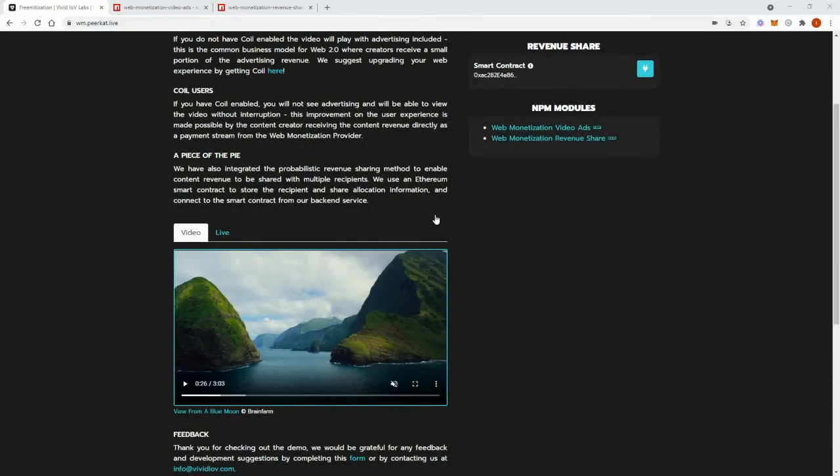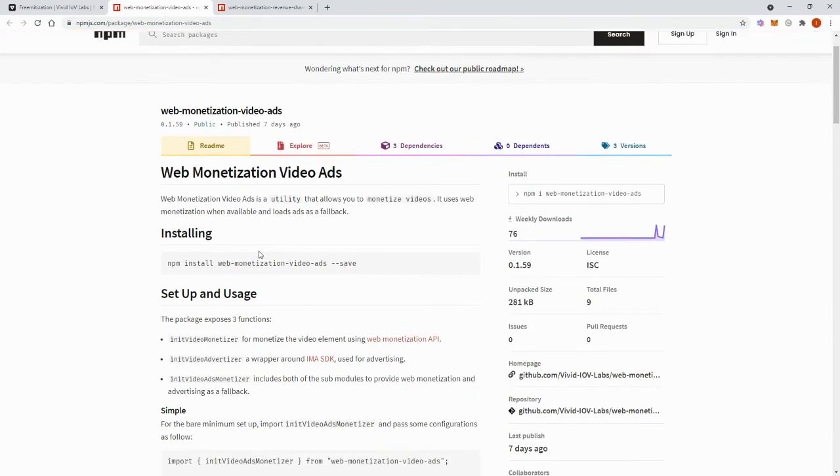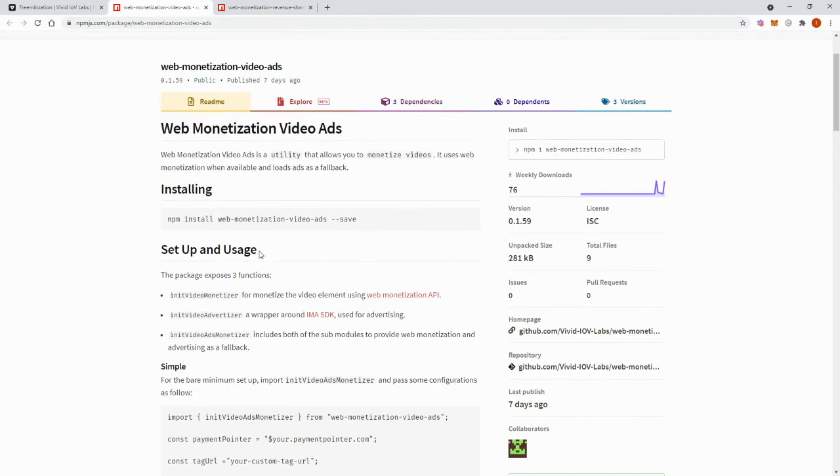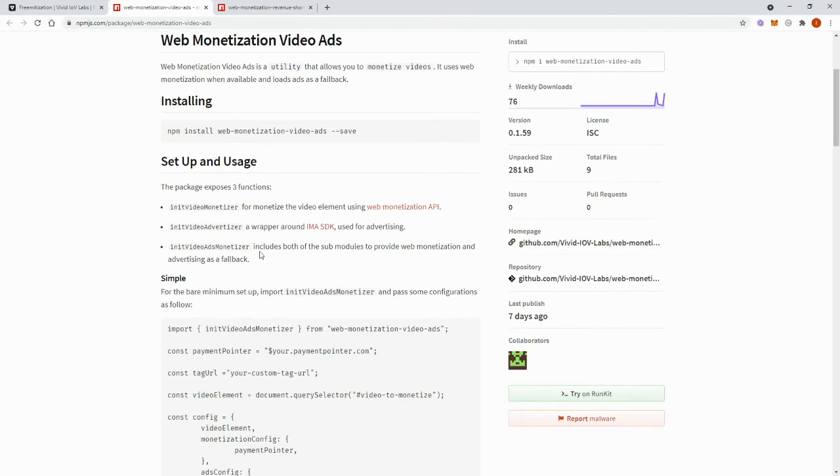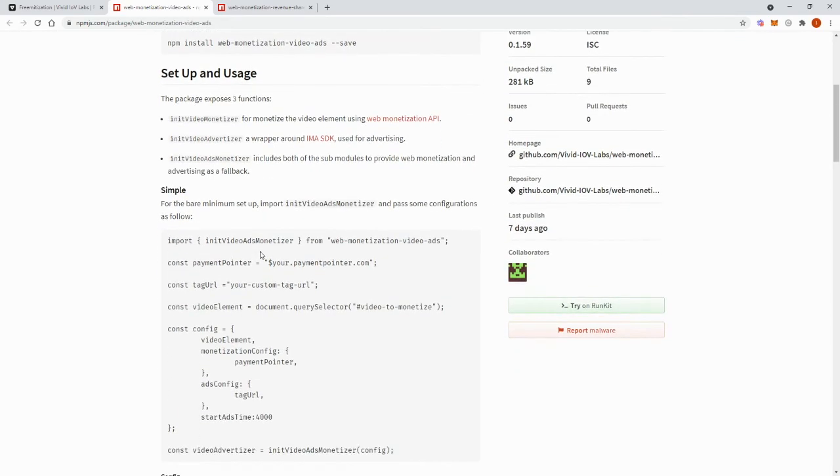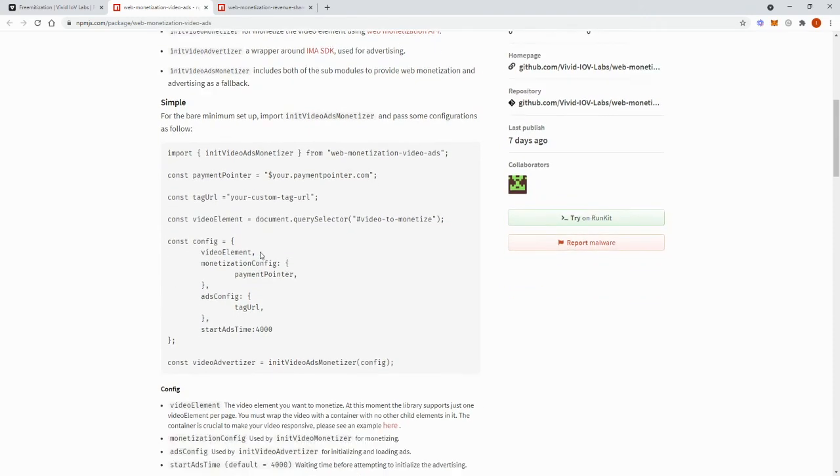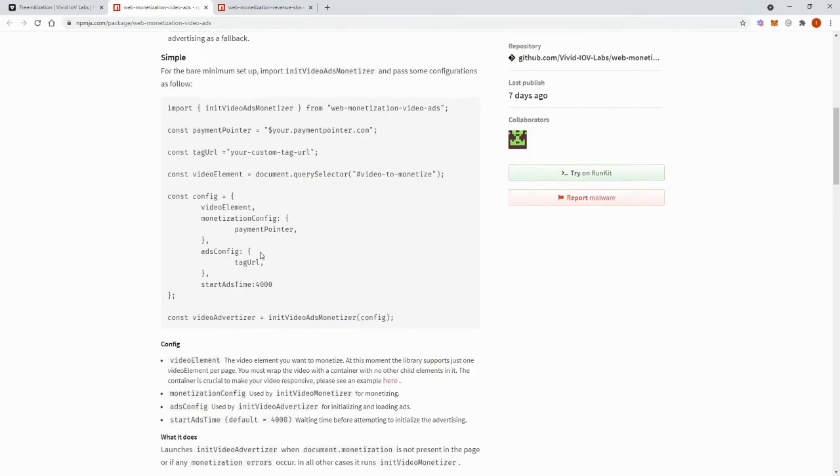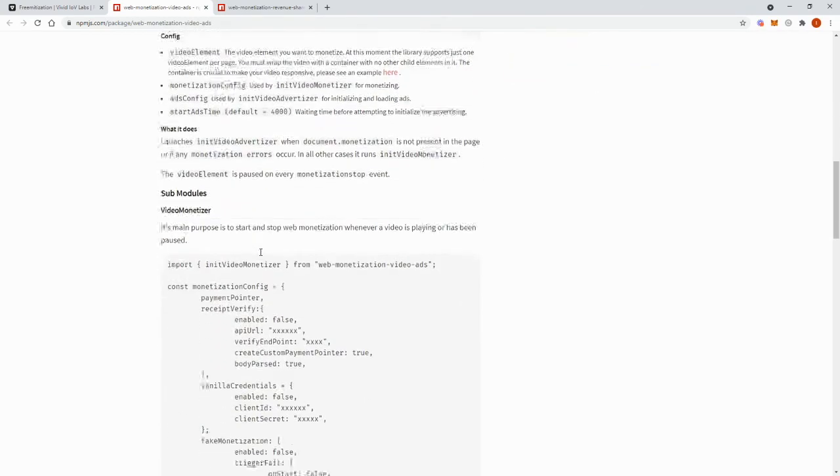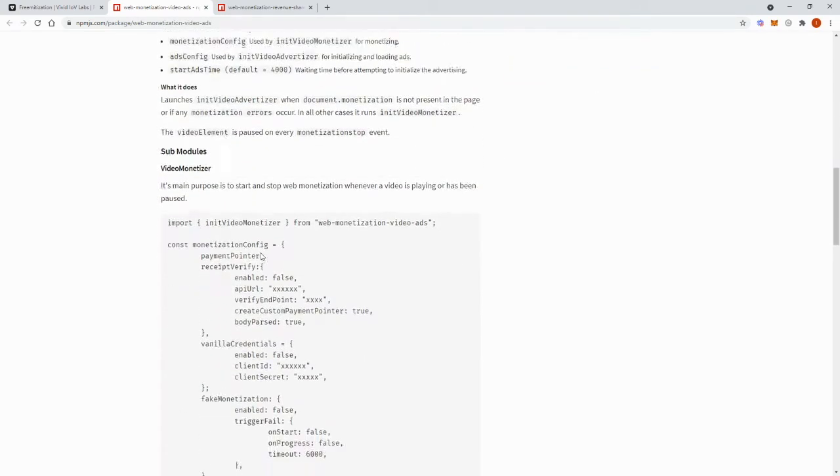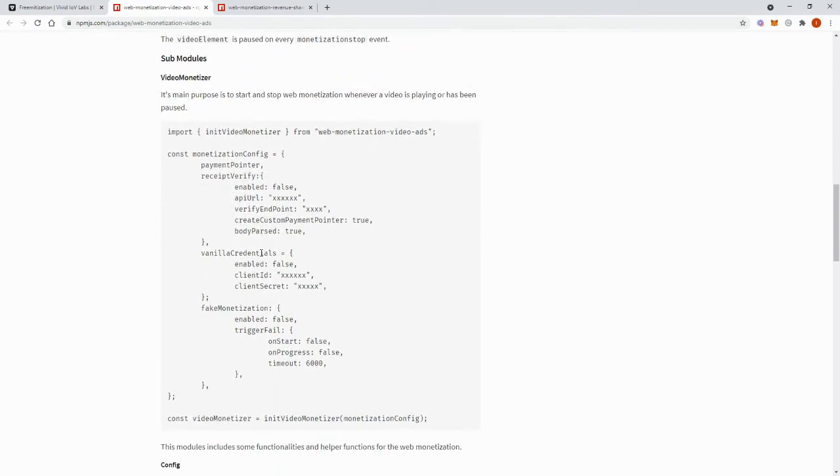Within this module, we've integrated a few different features. We use the interactive media ads SDK to help us with the video ad examples. We also integrated the web monetization receipt verifier services, such as the one provided by webmonetization.org.